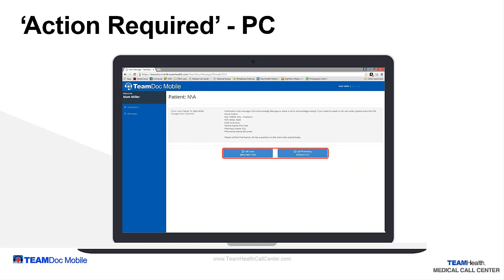If the message does not require a callback, opening the message will automatically send notification to the Team Health Medical Call Center that the message has been received and read. The call will be closed, but you can get to the message again by selecting it from your messages screen.